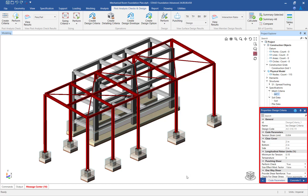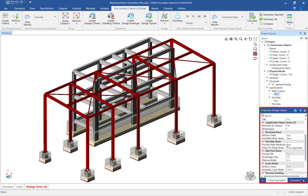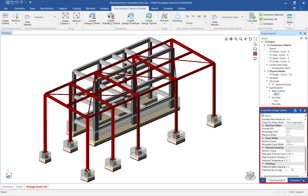Then, enter the appropriate code parameters and concrete and rebar information in the design criteria properties dialog.